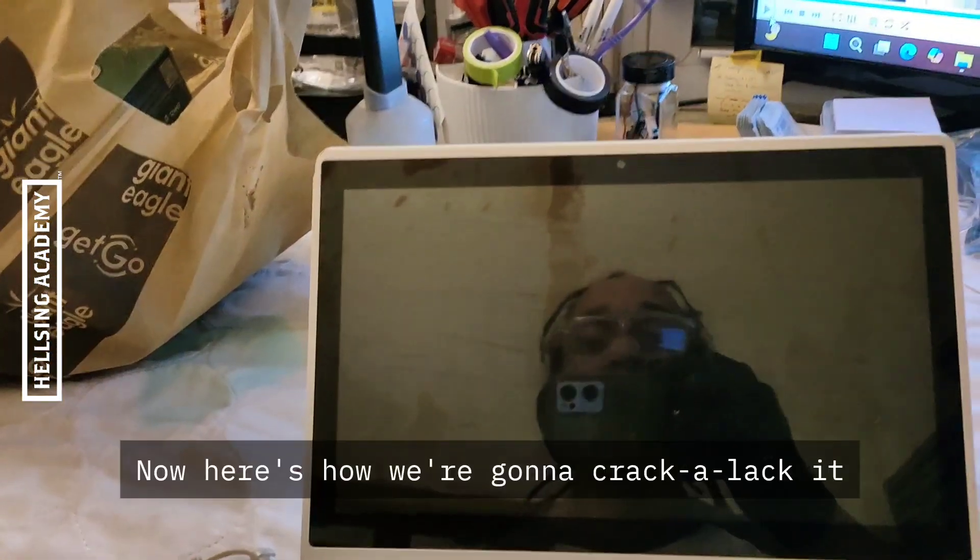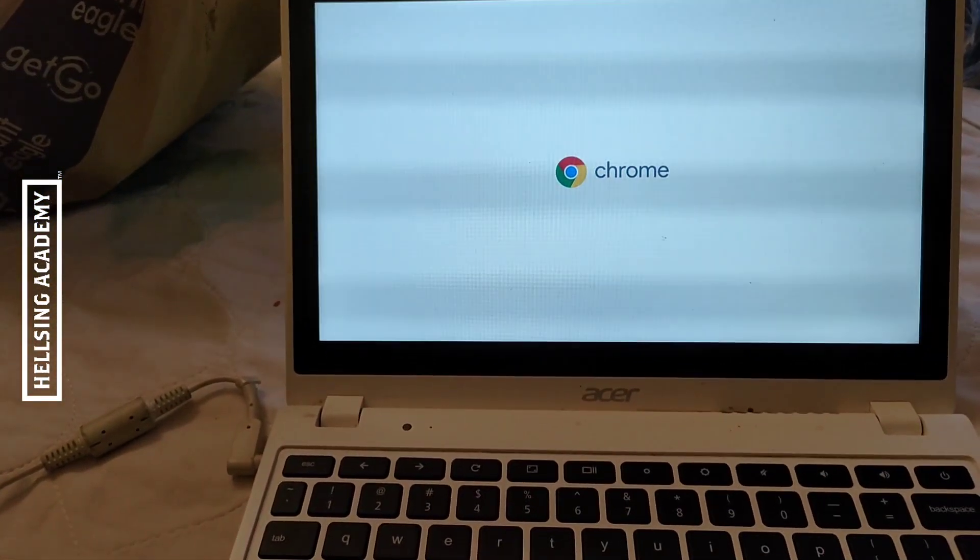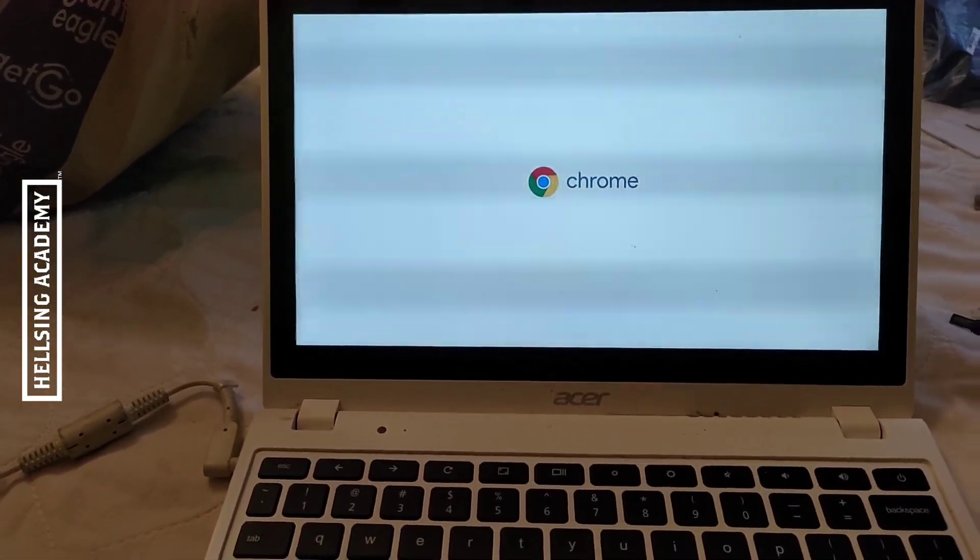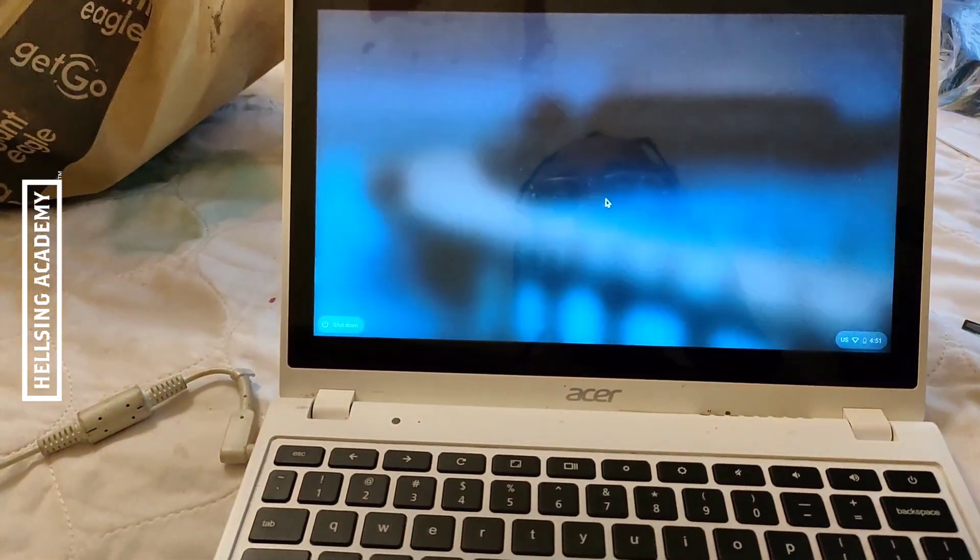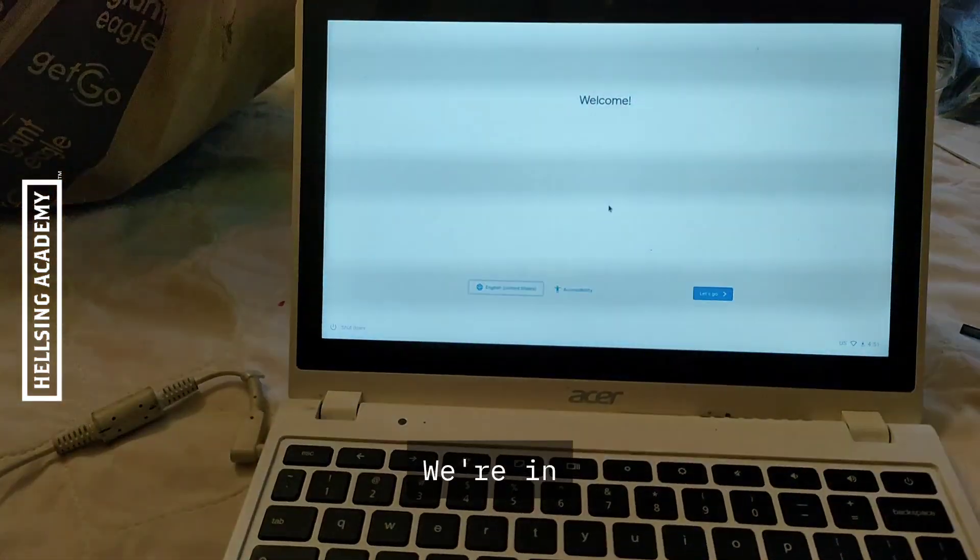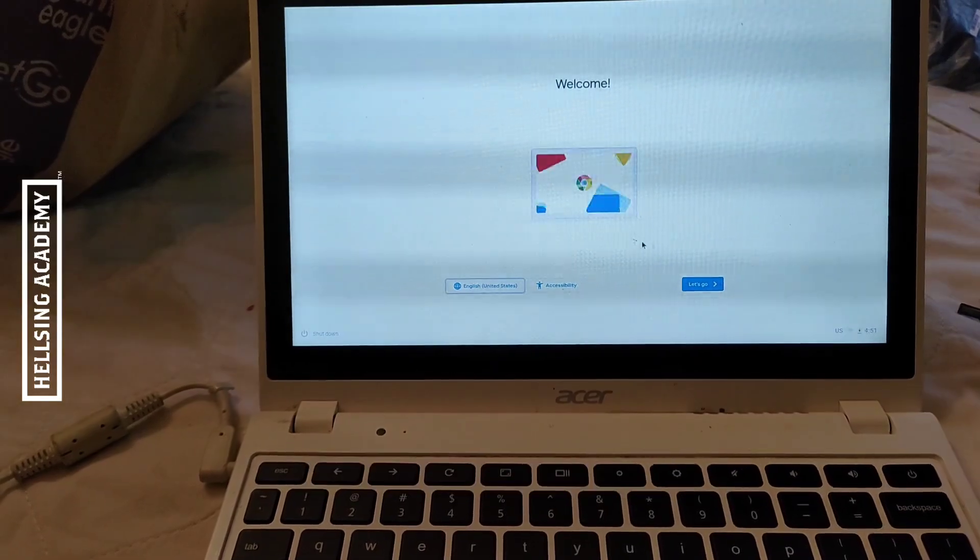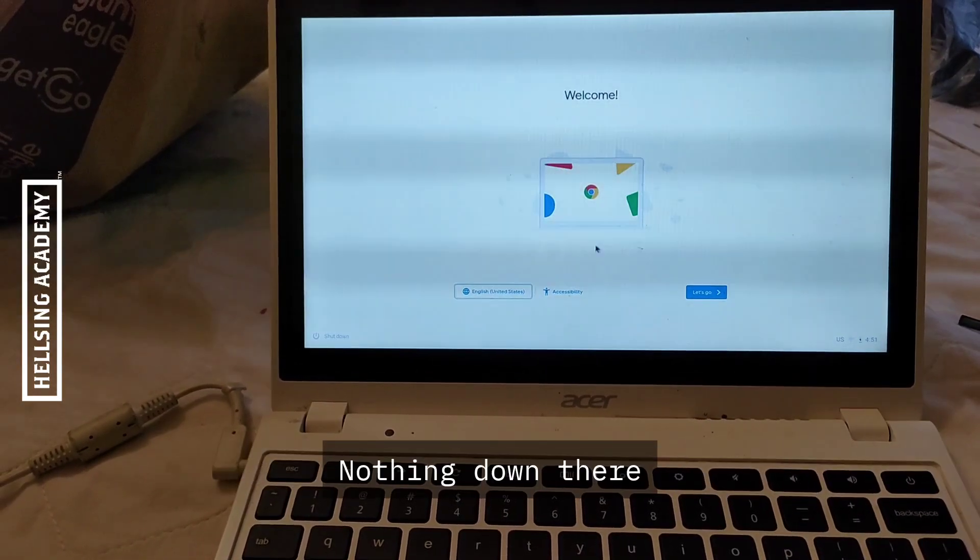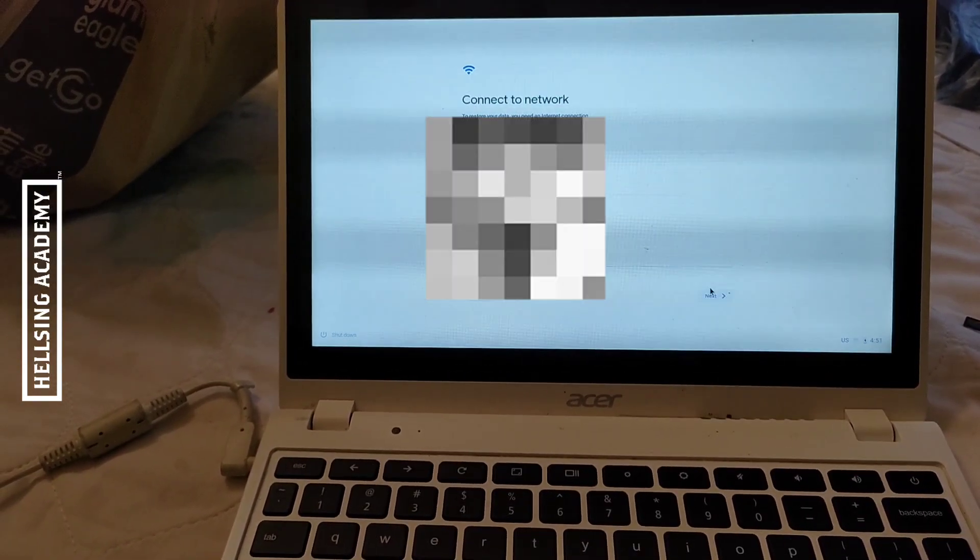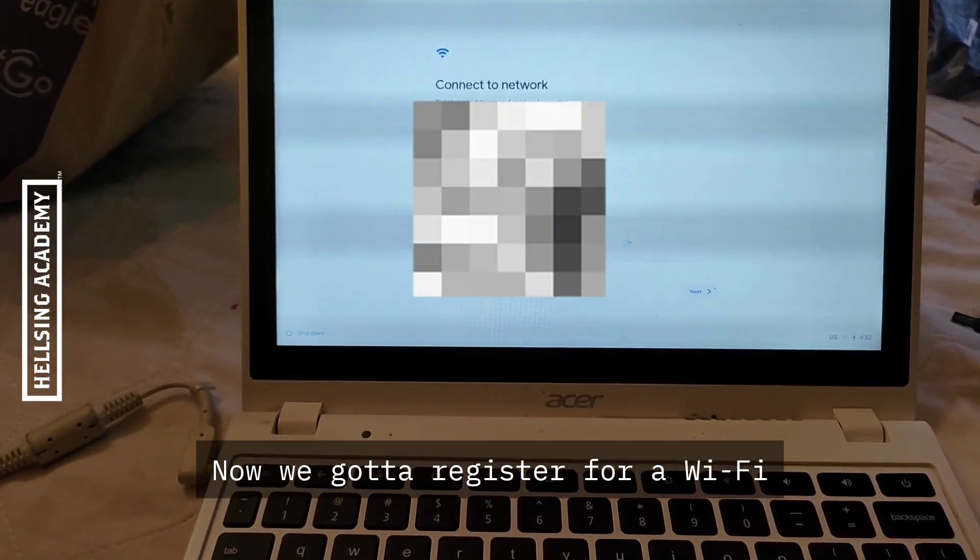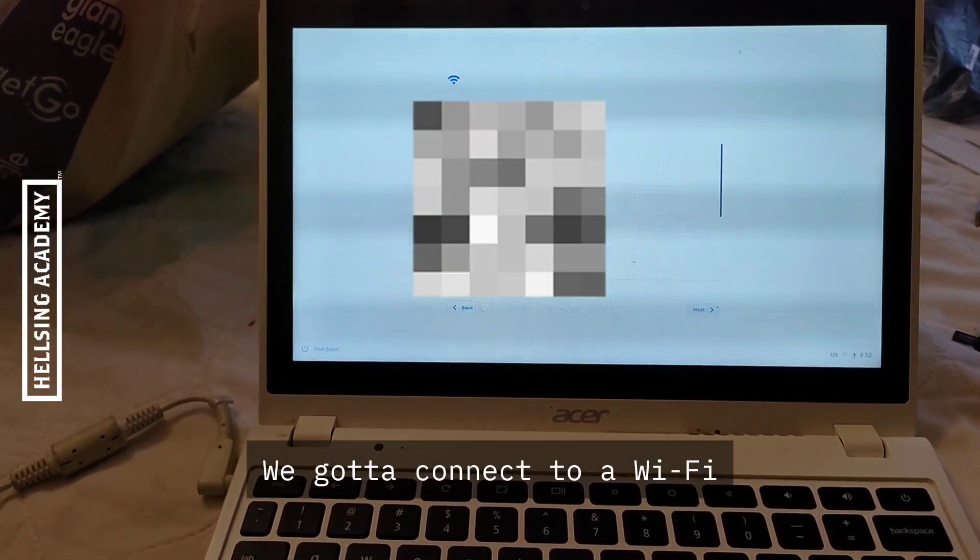Now here's how we're going to crack it. We're at the welcome screen or splash screen. See, there's nothing down here, right? Nothing down there. We're going to hit let's go. Now we've got to register for Wi-Fi, so we've got to connect to the Wi-Fi.